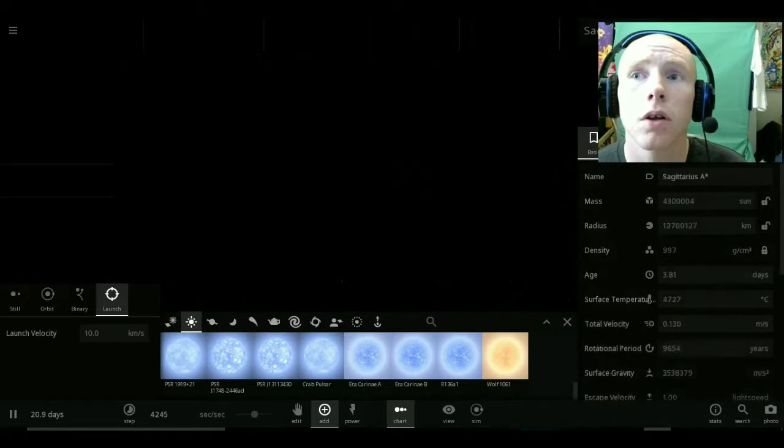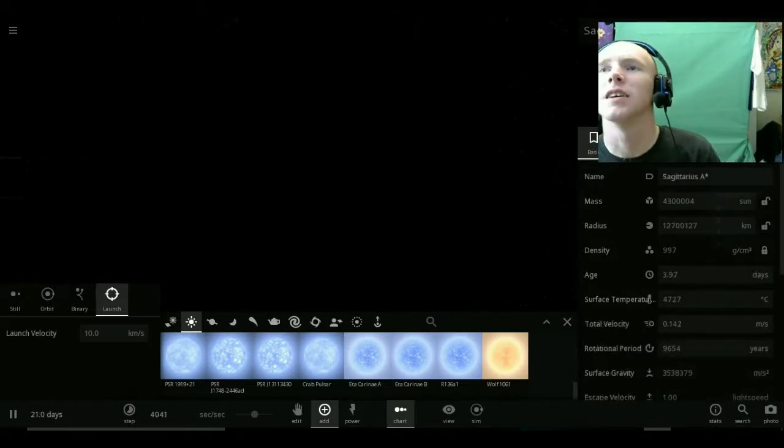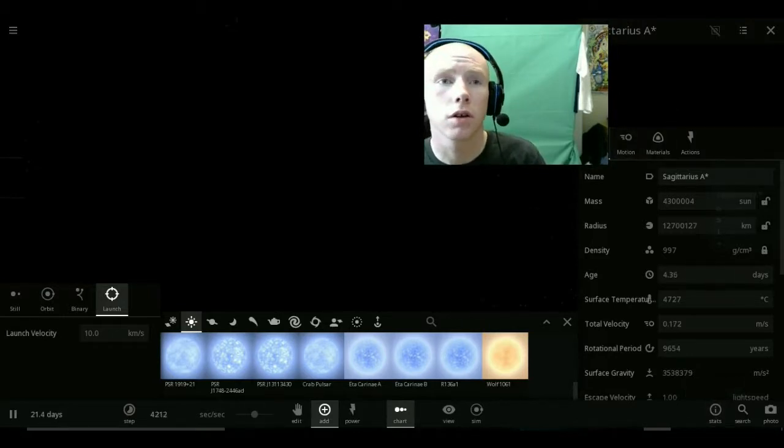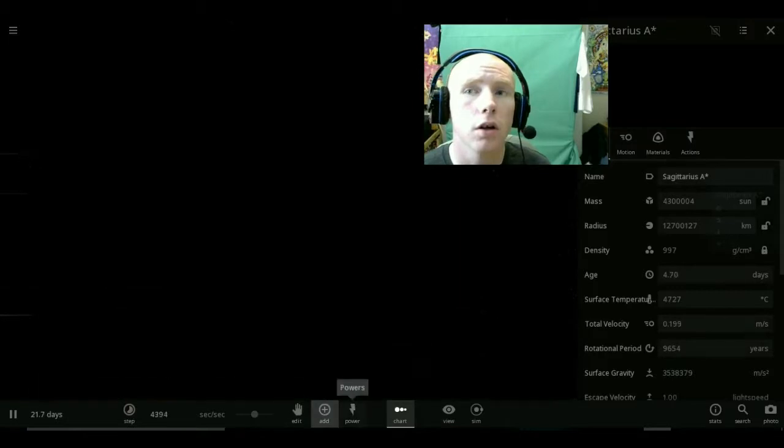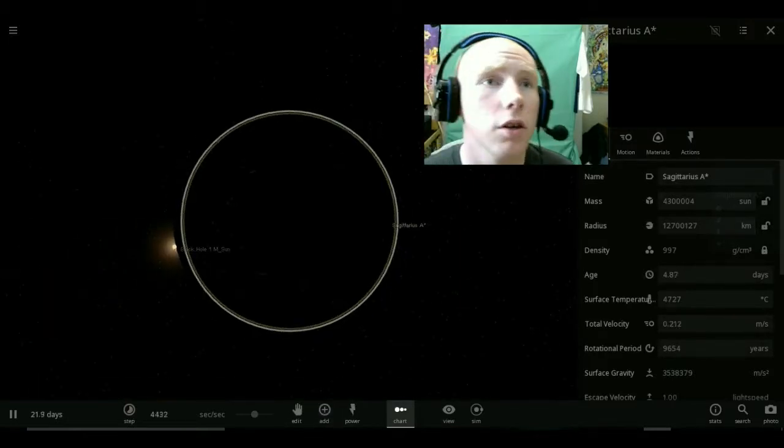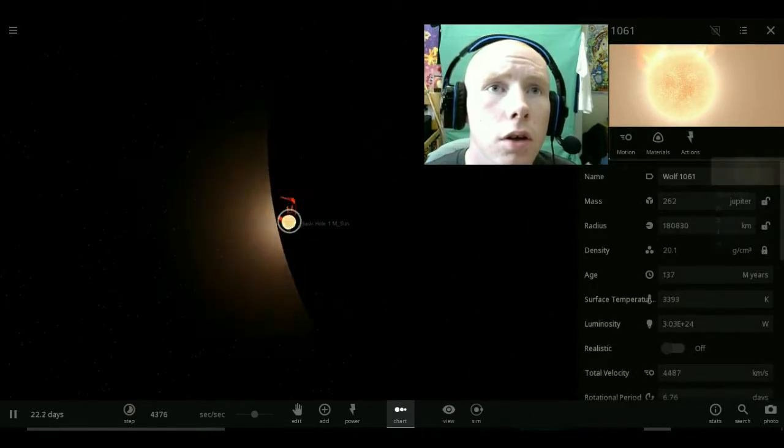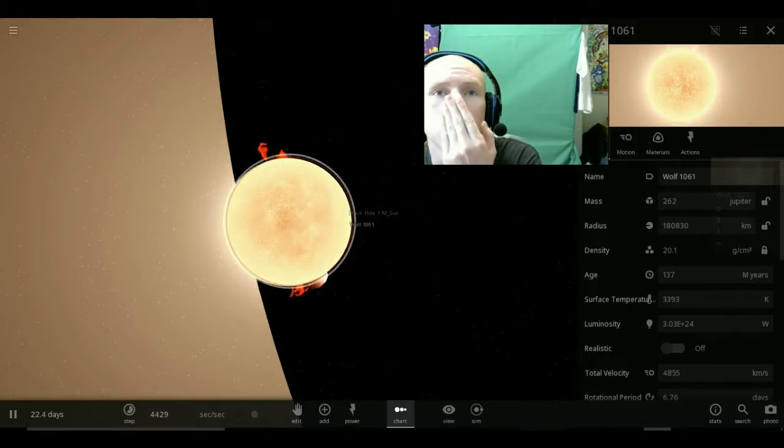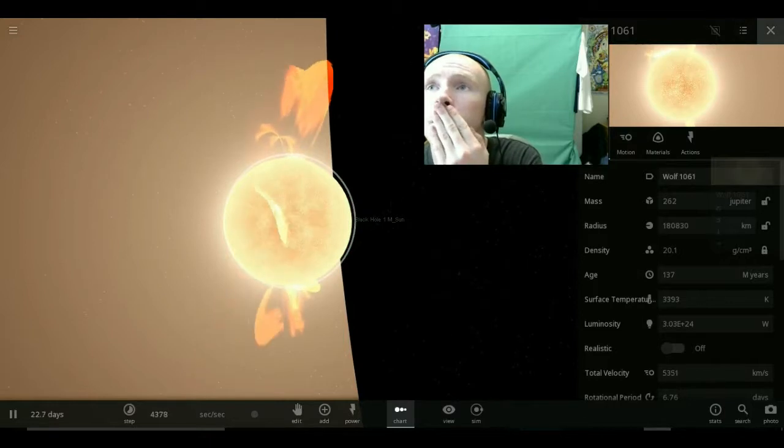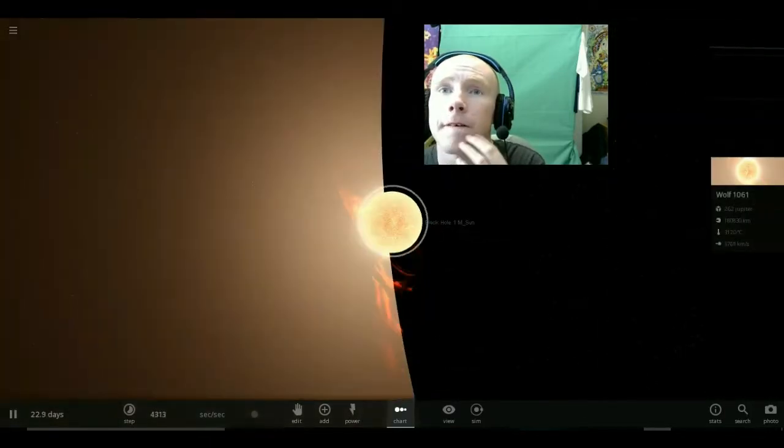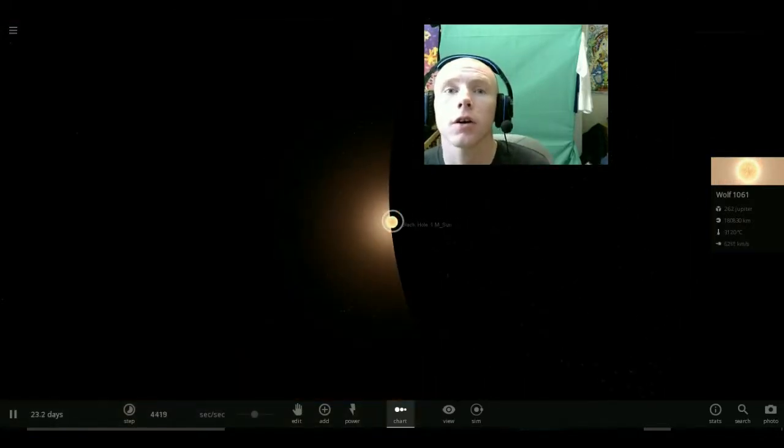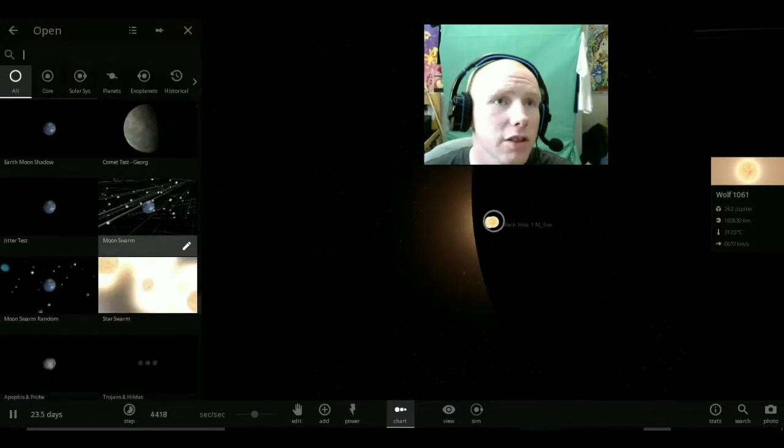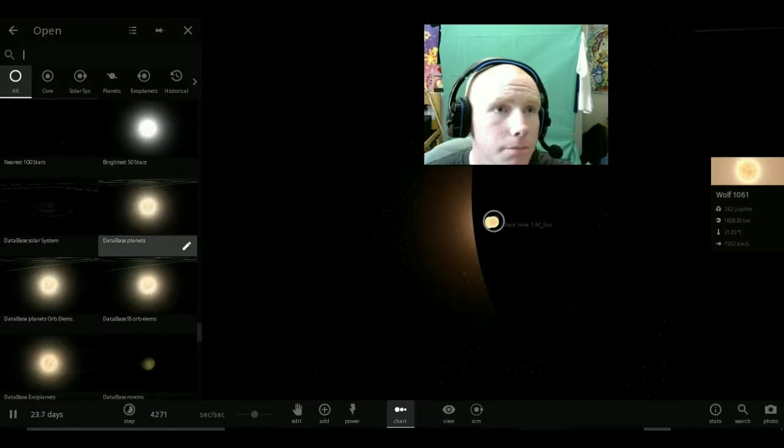Oh boy, I'm stuck. Hold on, I need to move my camera. I'm so stuck. It's about to collide with the black hole. Let's try to find, let's try to see something new.